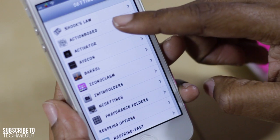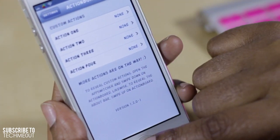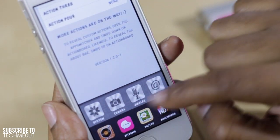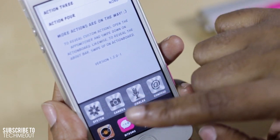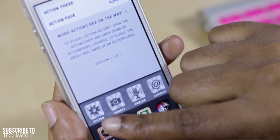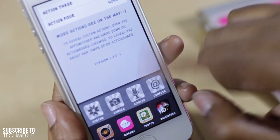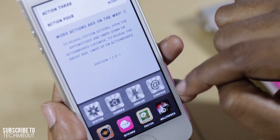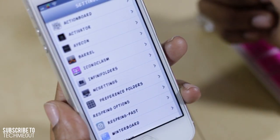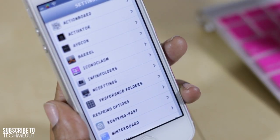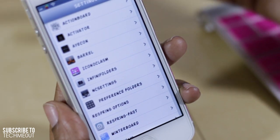Action Board gives me a few additional options where I can quickly access system settings, my camera, Cydia, and compose a message. I also have Activator installed so I can activate different things from simply a gesture.